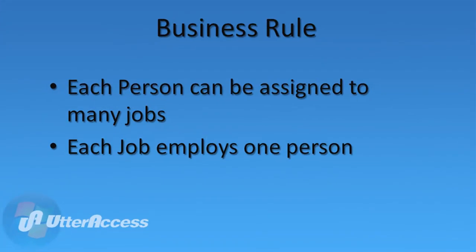Now let's look at creating a relationship between people and jobs when a different business rule applies. In this example, each person can be assigned to many jobs, and each job employs only one person.